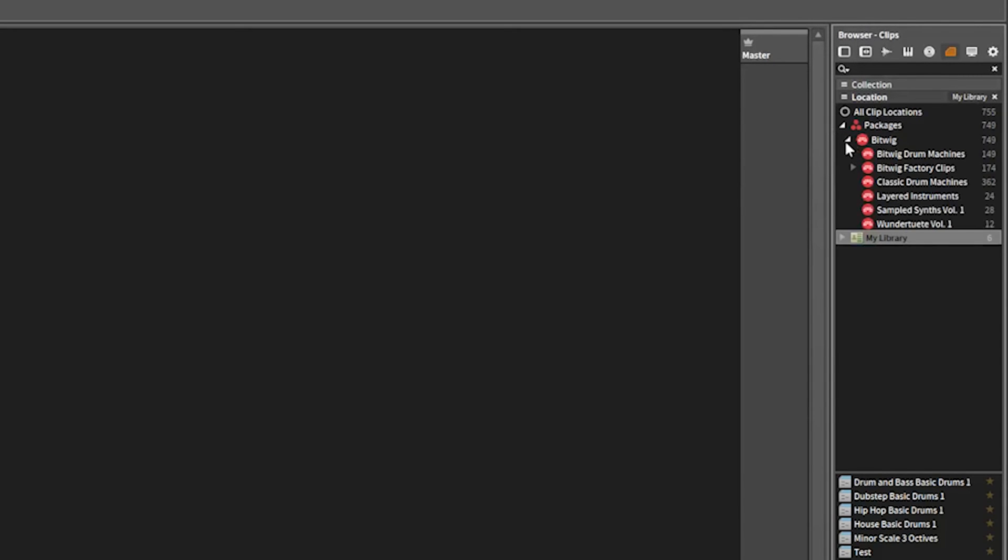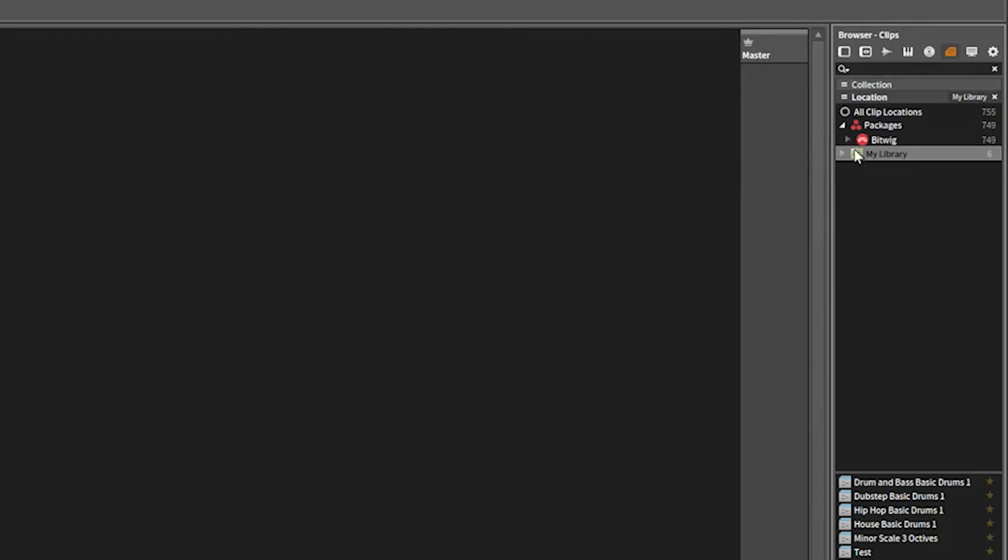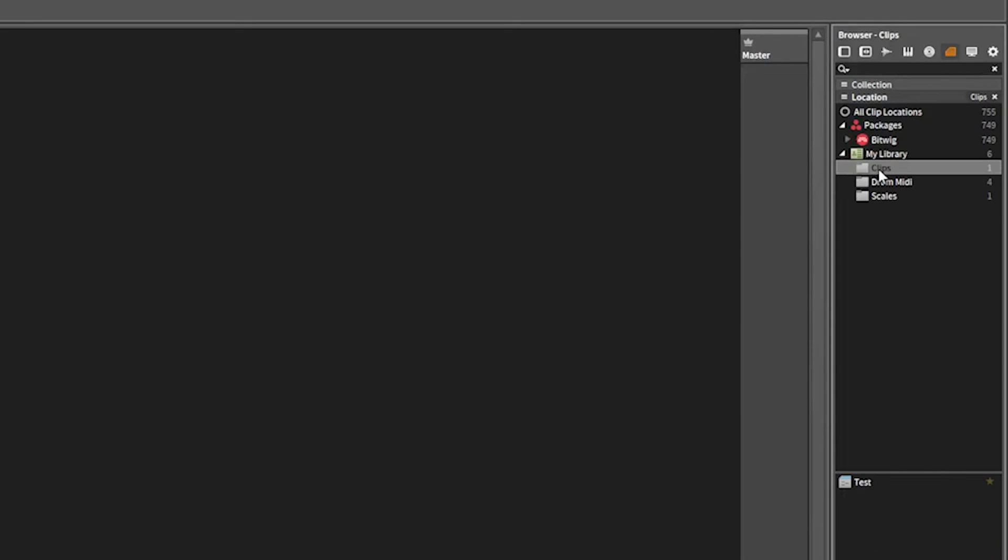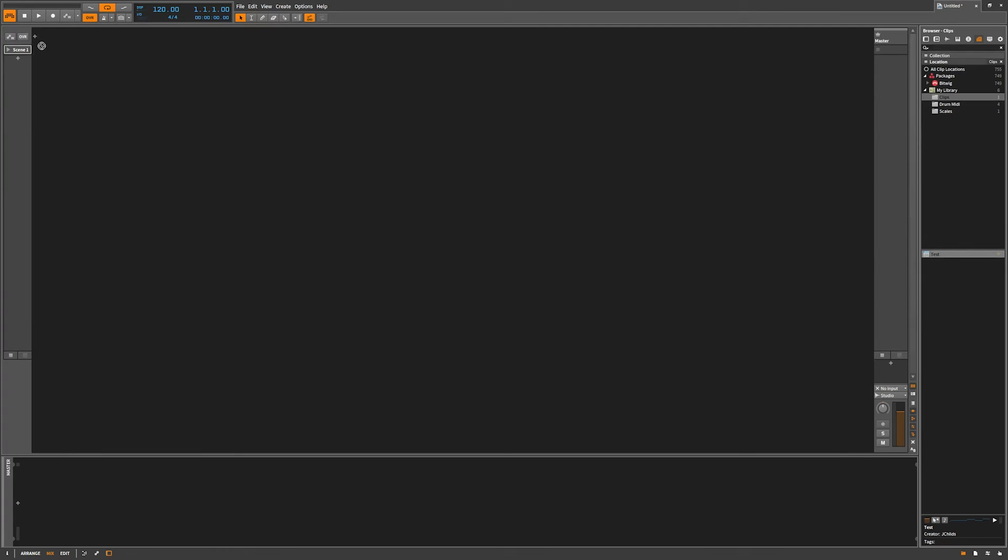Now if you go over to clips you'll see all these Bitwig clips but you also will see my library. These are your own personal clips. If I open this up by default it's going to save into the clips folder. Right here's test. Drag this over here and put it in and hit play.